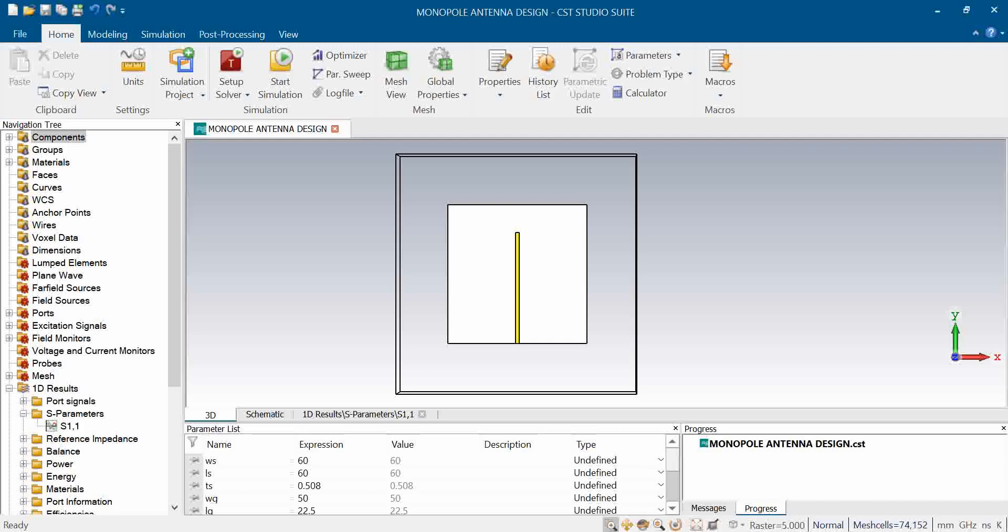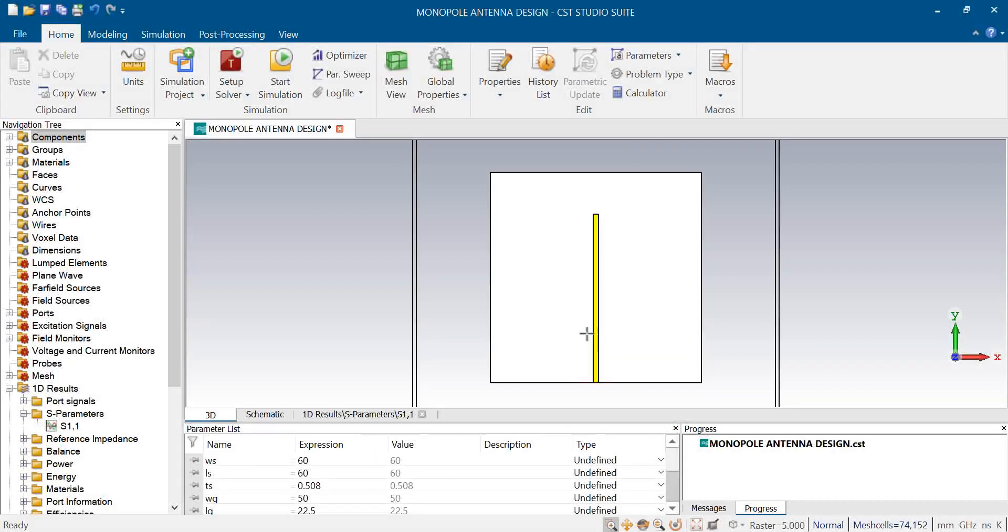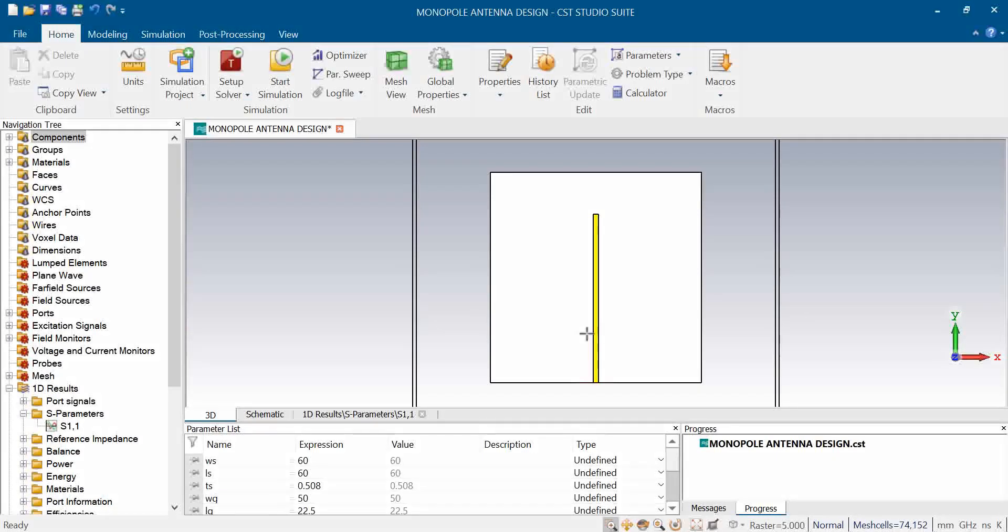In this video we are going to talk about the monopole antenna design, or we can say printed monopole antenna design. The design is working in lower microwave frequencies for WLAN applications.